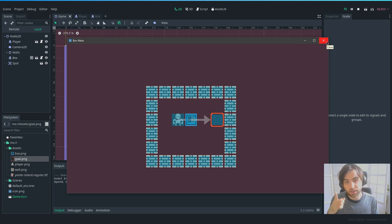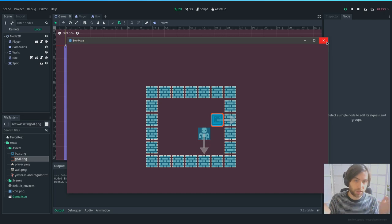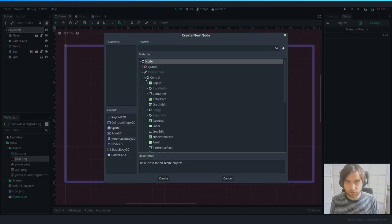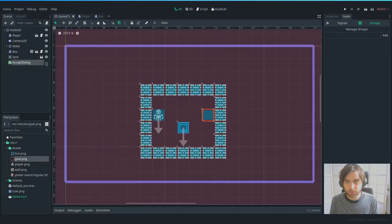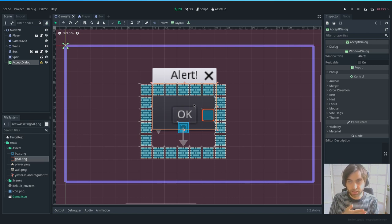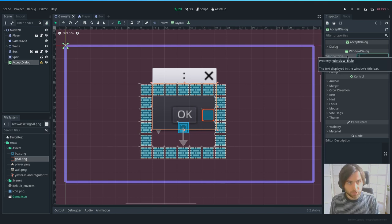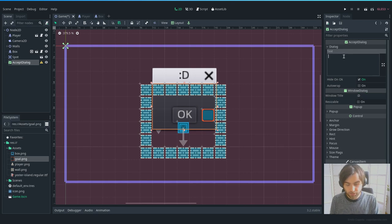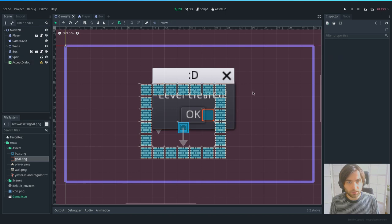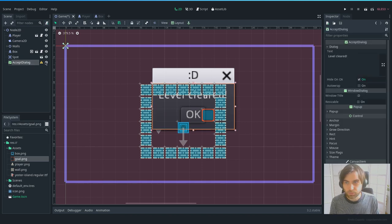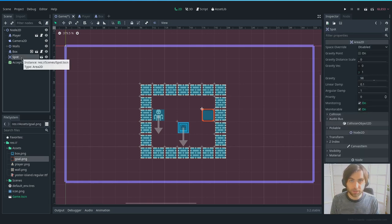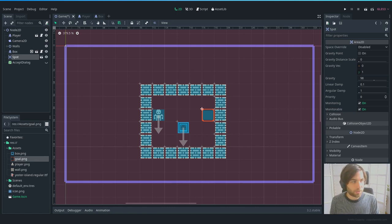Now let's make the game show a 'level cleared' message when the box is on the spot. Let's create an AcceptDialog node, set it to visible, move it to the middle of the screen, set the title to a smiley face, and the dialog text to 'level cleared'. We want to show this whenever the box is inside the spot.